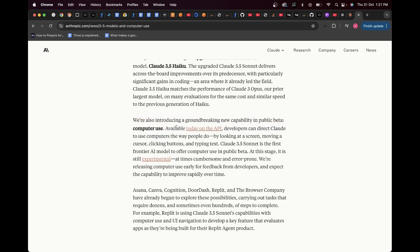We're also introducing a groundbreaking new capability in public beta, which is computer use. Basically, as the name suggests, Claude is going to be able to use your computer and perform tasks for you. It's going to be able to open your browser, do any sort of searching, perform any type of actions, and keep on iteratively doing that until it gives you your final result.